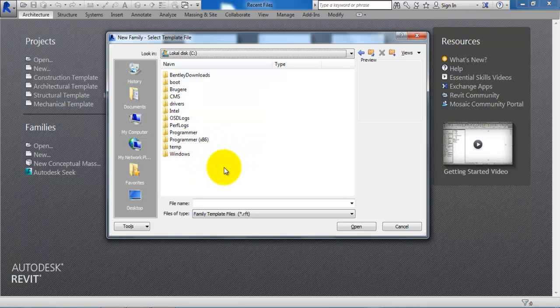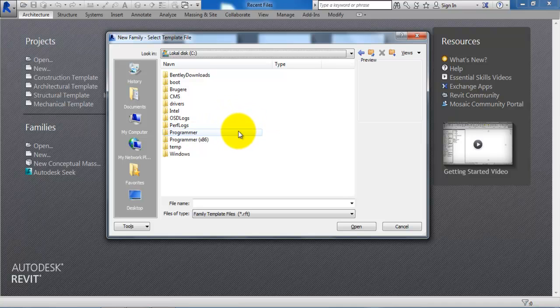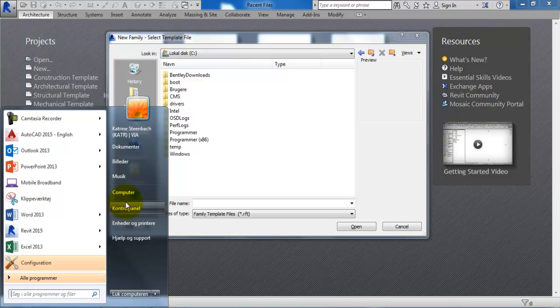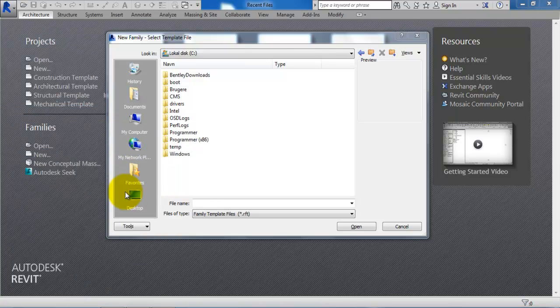So I need to unhide the folder called Program Data and I can do this if I go to the Start menu and select My Computer.